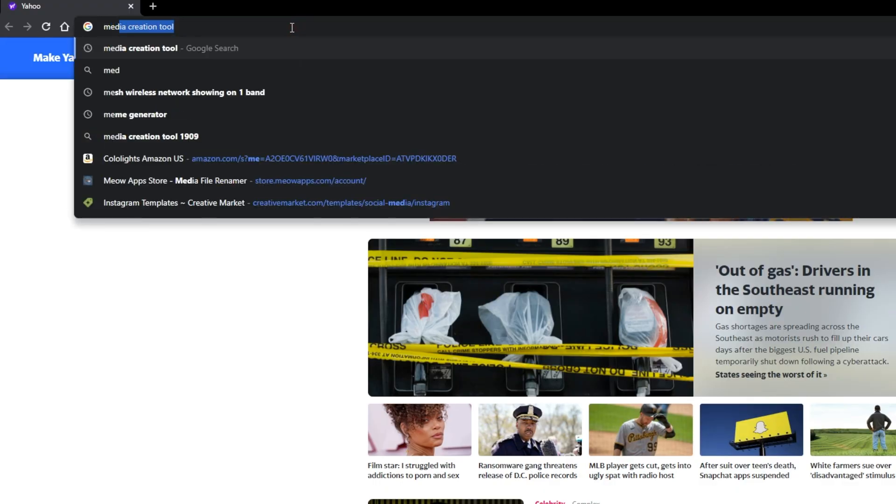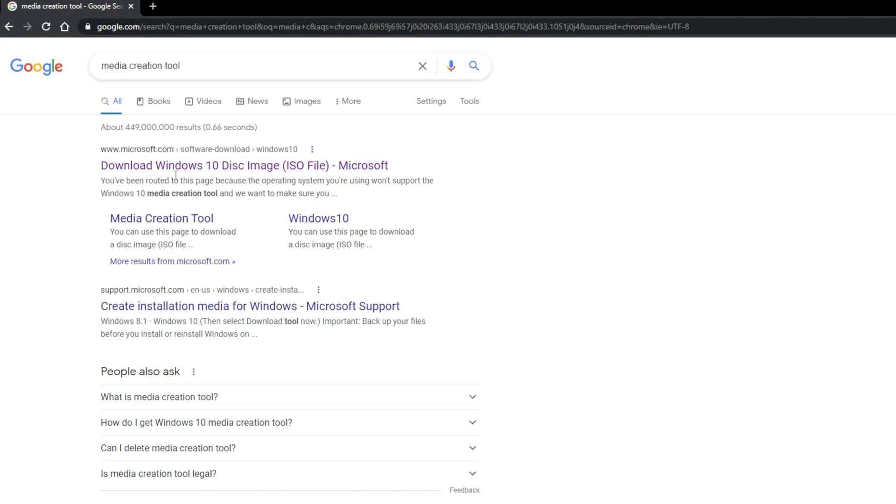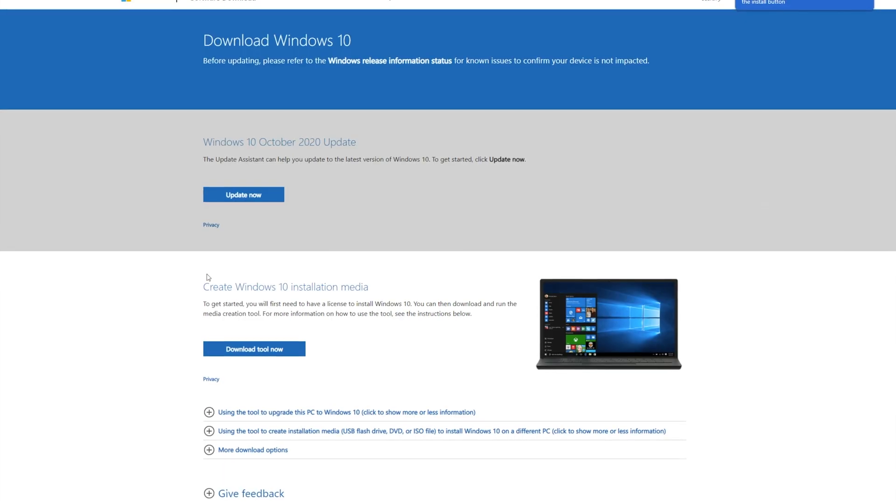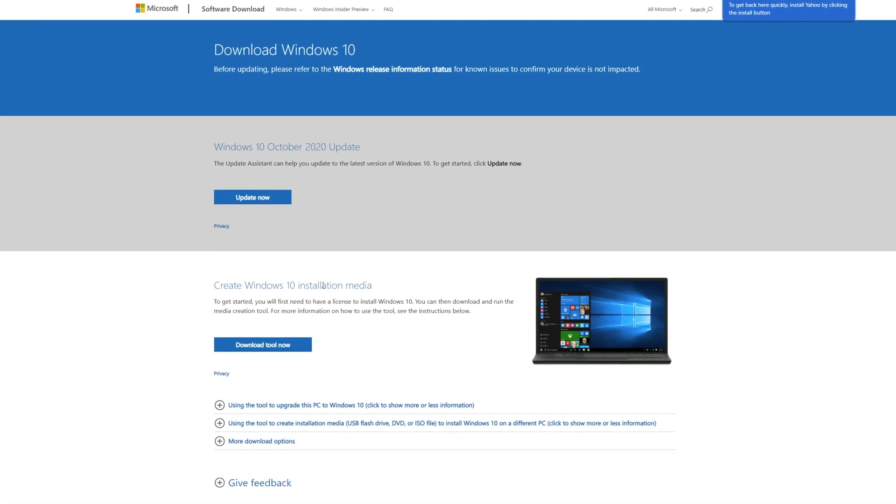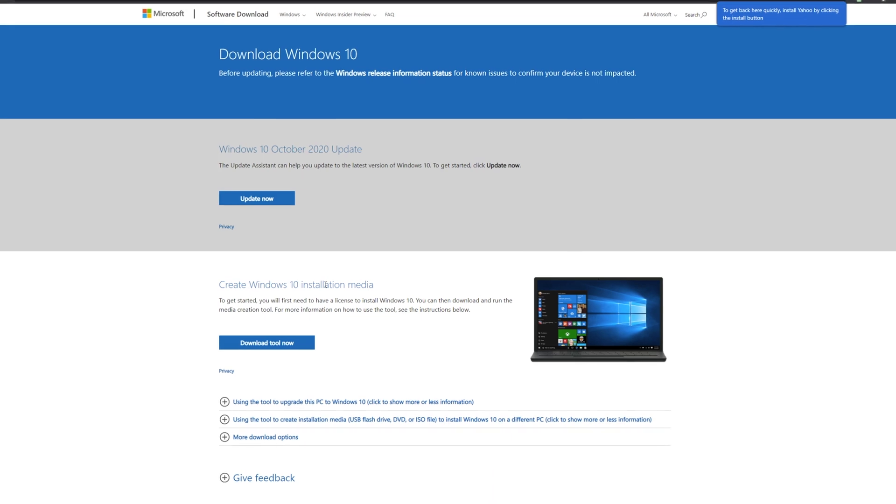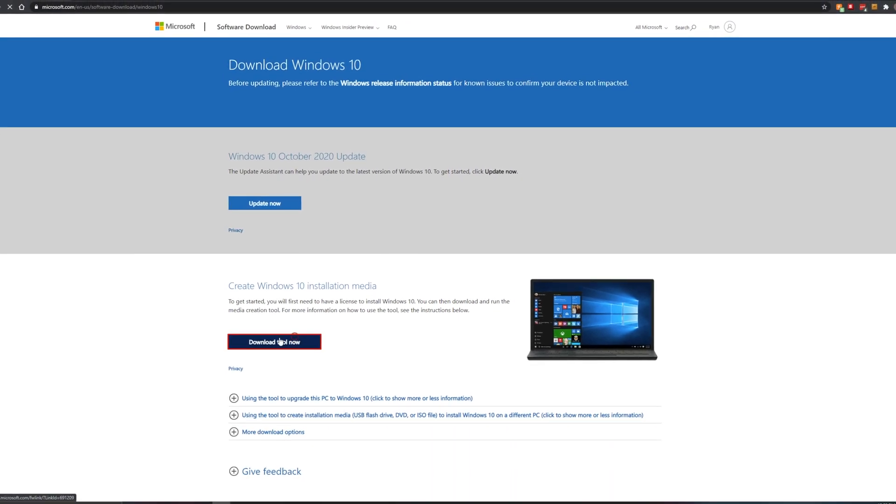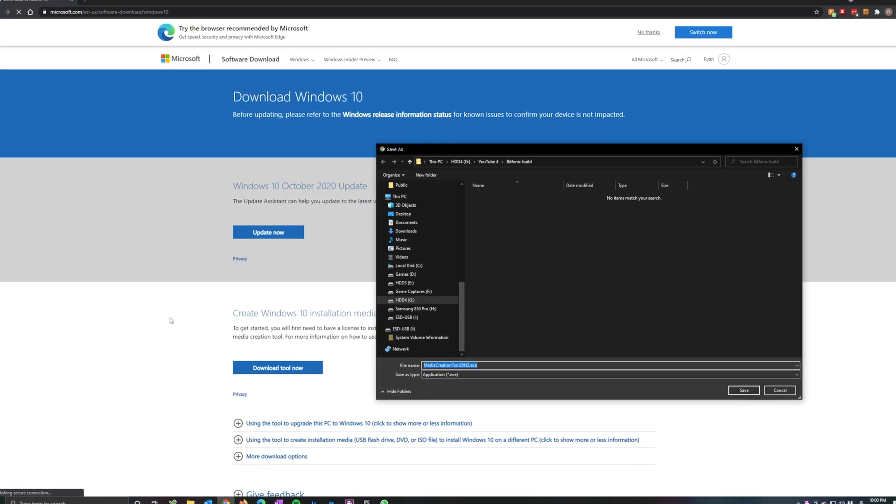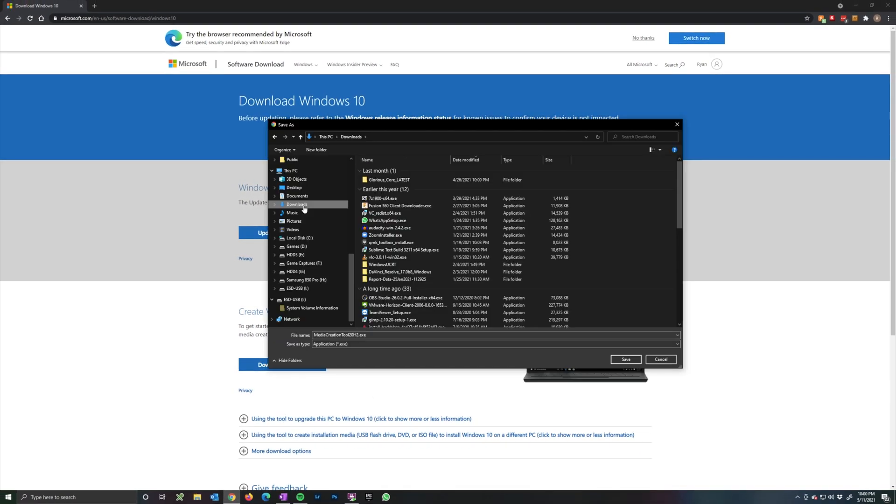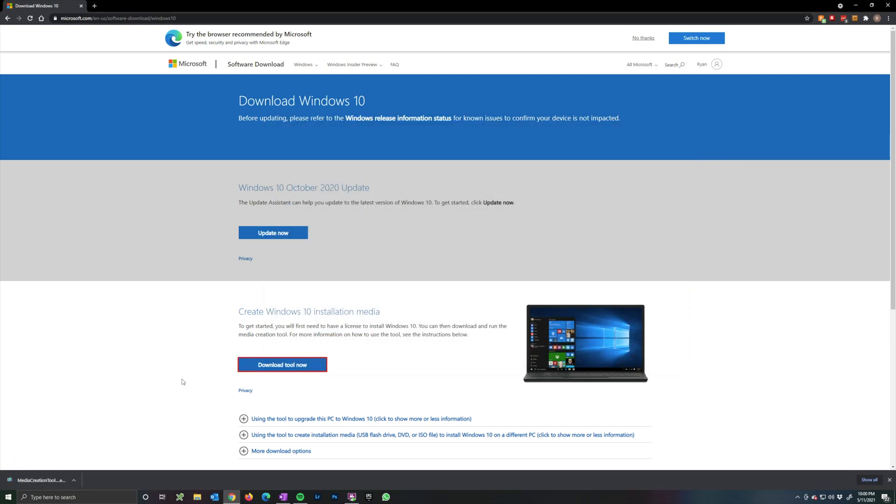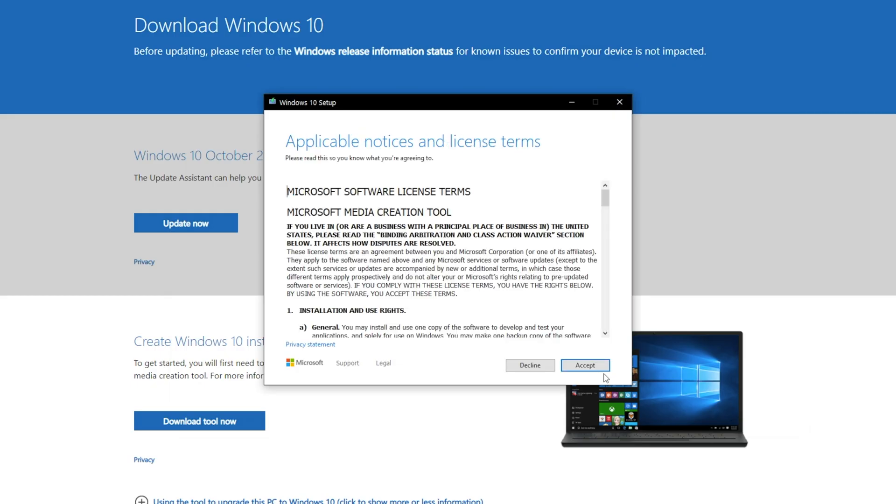You can open up a browser and go search for media creation tool and then choose the download Windows 10 disk image from here and you're going to create Windows 10 installation media. Download the tool now. You're going to save that anywhere, I save this to the download. Let's go ahead and save that here and run that. Getting a few things ready.